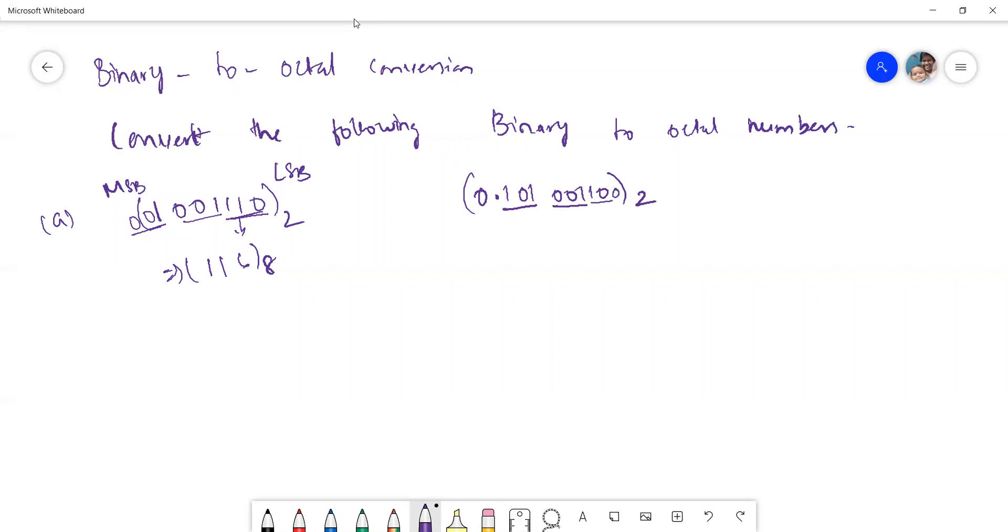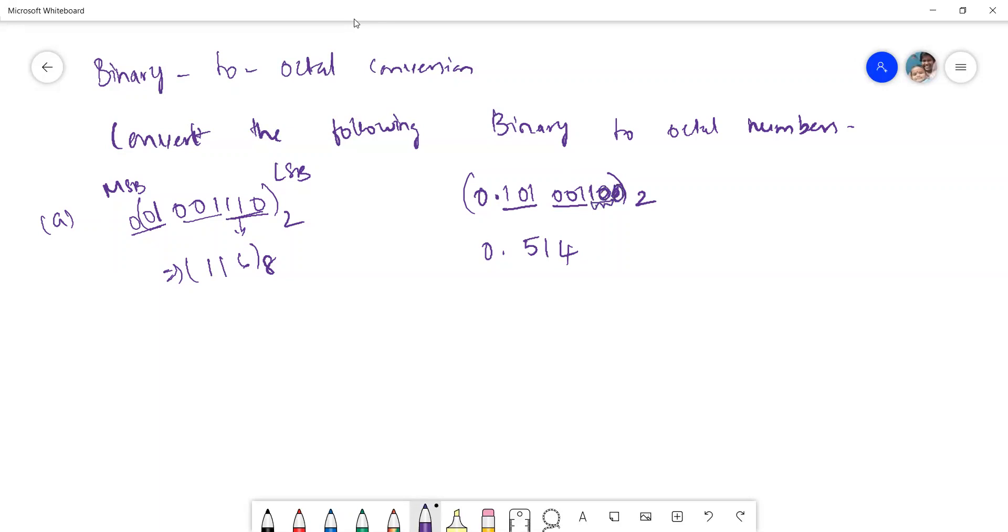Only one is there. So you can make it 0. Then what will it become? 0.5, and this one is 1, and then 4. So don't put here 0. You just consider this 1 0. You consider it as 4. So this is 4. So you just take 1 0 and do it. So this is the octal number.